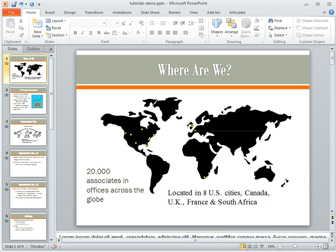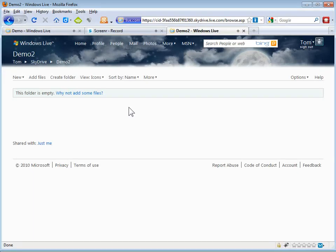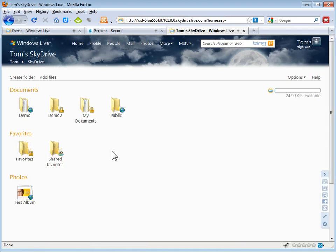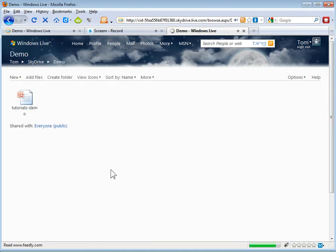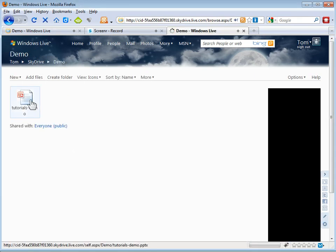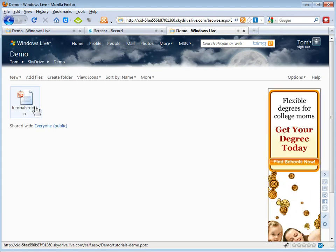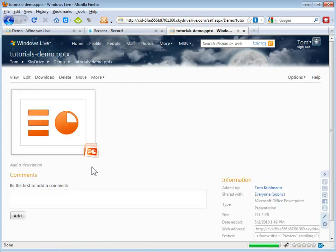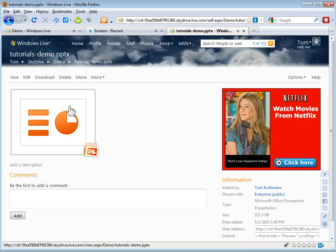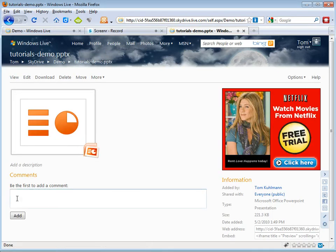And once it's up on the server, I can go view that. Let me show you some of the things we can do. So let me go back. Here we go to SkyDrive. There's the demo folder we just uploaded to and there's my PowerPoint file. And I can click on that.